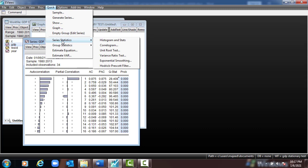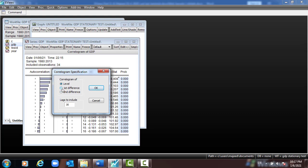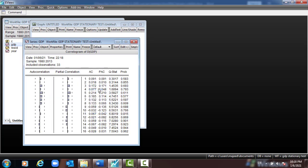We type GDP, select first difference instead of level, set 16 lag periods, and click OK. If we look at the results, the probability values are all greater than 5%, which means the p-value is greater than 5%, meaning that the variable is stationary.